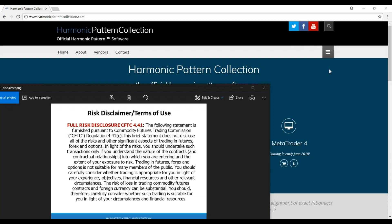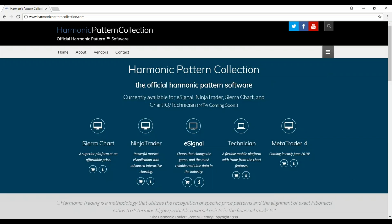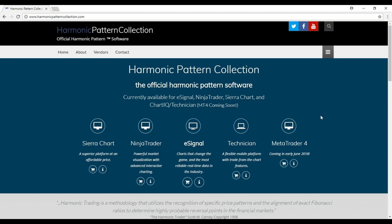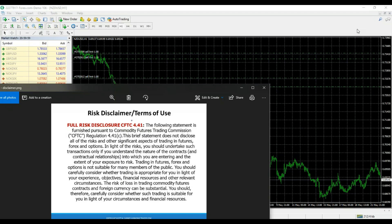Hey Harmonic Traders, I want to talk to you today about the Harmonic Pattern Collection at HarmonicPatternCollection.com. I want to introduce the MetaTrader for Harmonic Pattern Collection software. This is the entire platform. We've done this on Sierra Chart, Ninja, and eSignal — now we've got it on the MetaTrader program. I want to go through and just show you how to quick set this up.